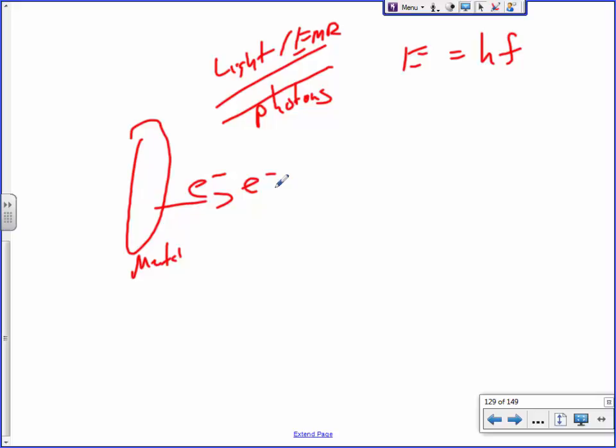Now, one of the first thoughts scientists had was: if electrons aren't getting knocked off this metal, shine a brighter light. Doesn't that make intuitive sense? Just get a big flood lamp and shine it on that. But the answer was no — it didn't actually work. What they had to do was shine a different frequency of light.